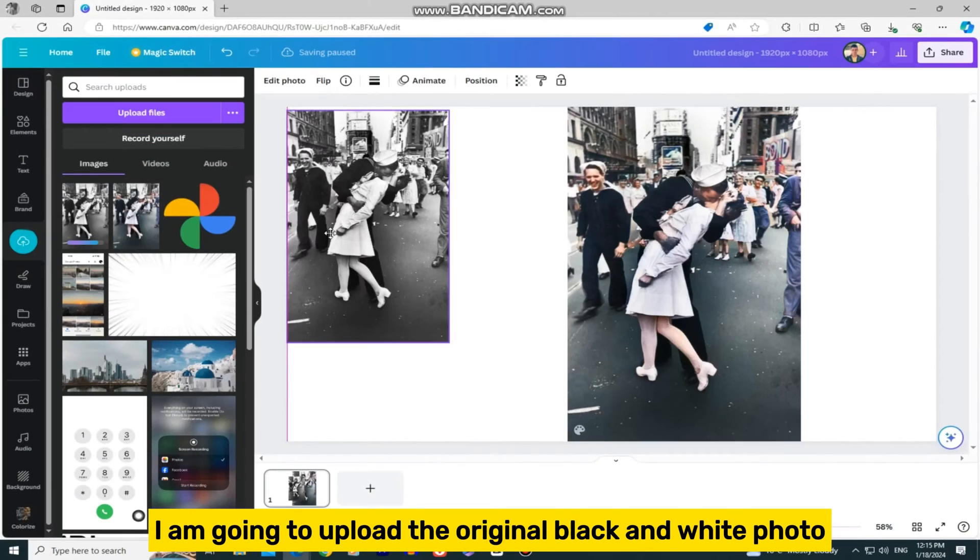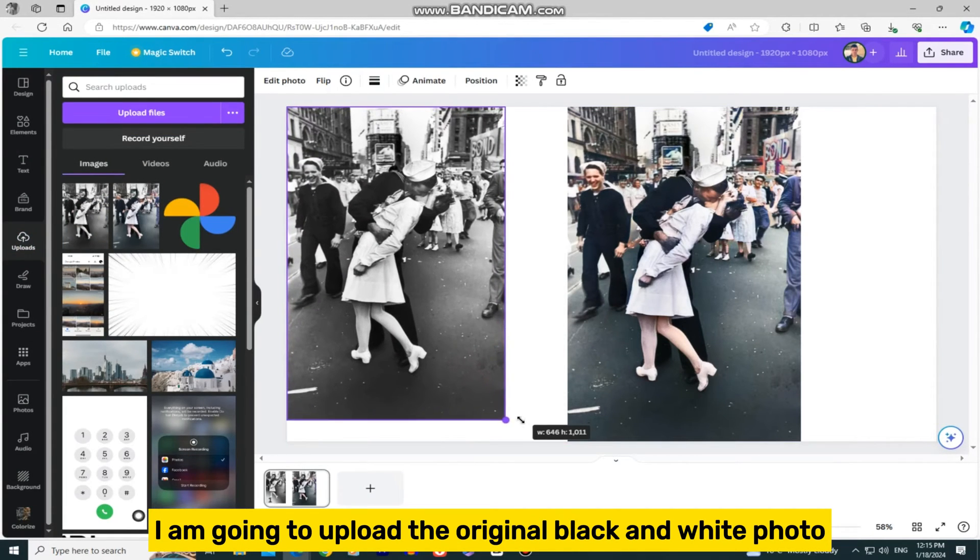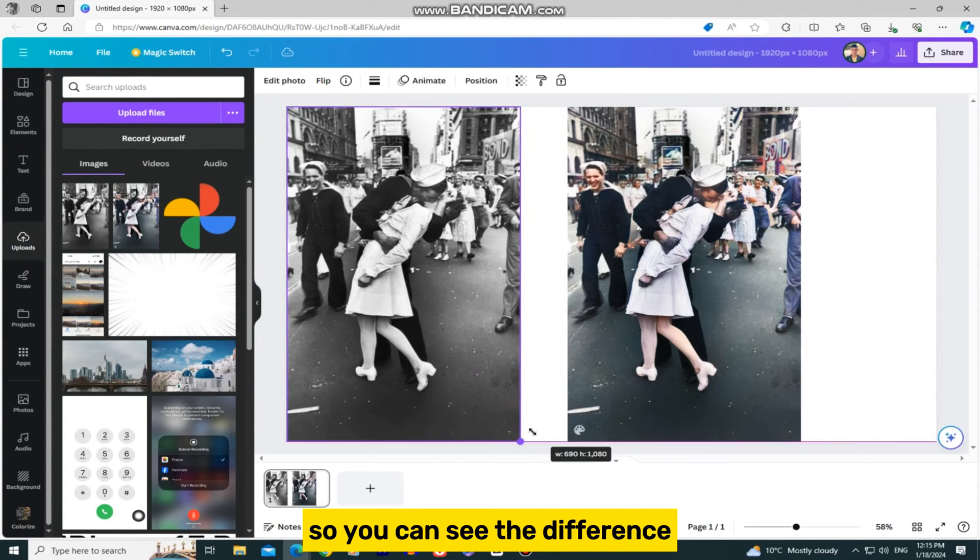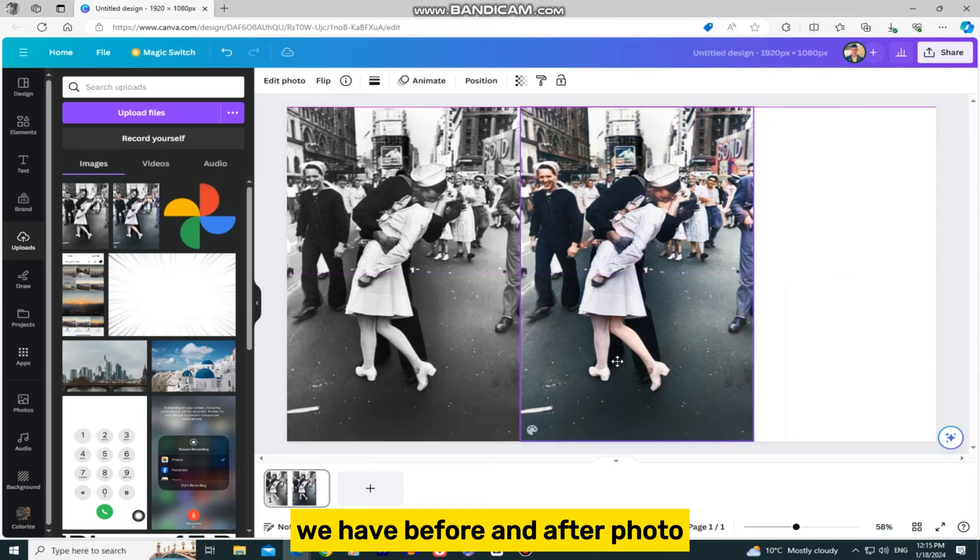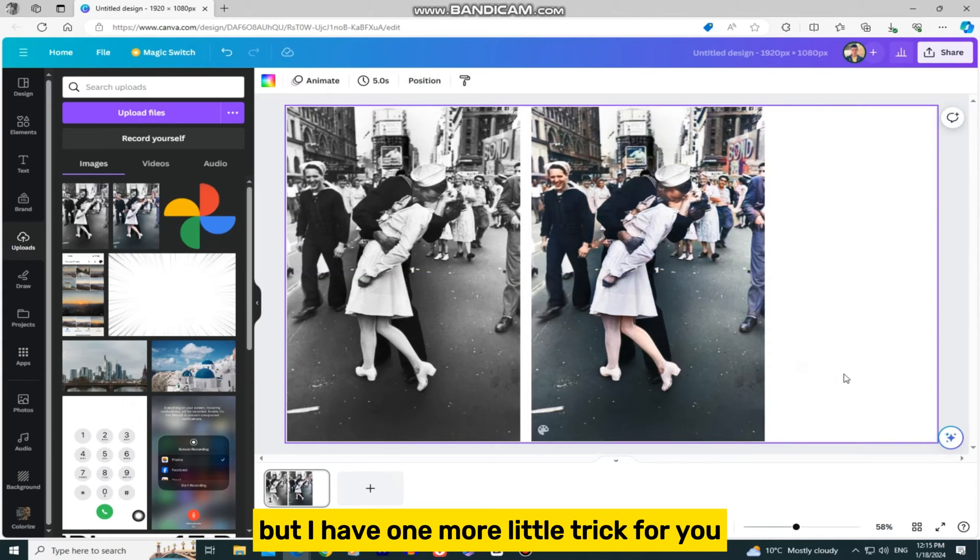I am going to upload the original black and white photo, so you can see the difference. We have before and after photo, but I have one more little trick for you.